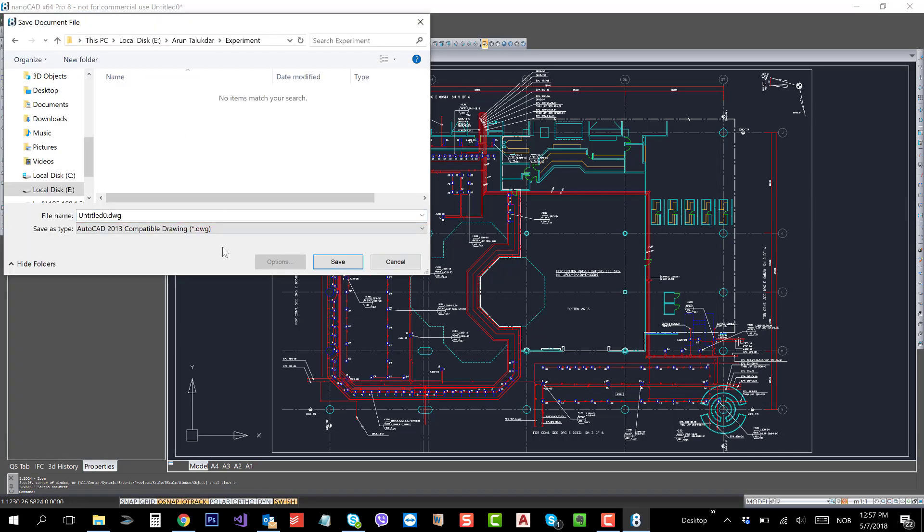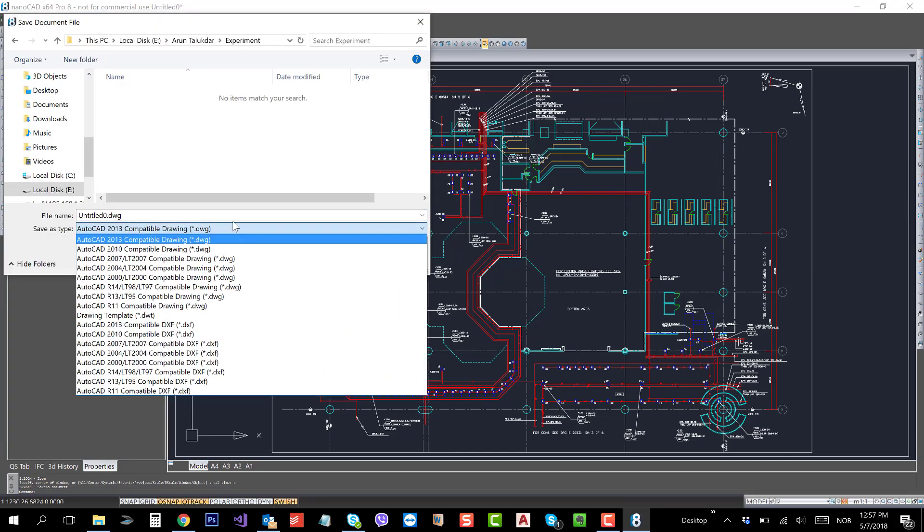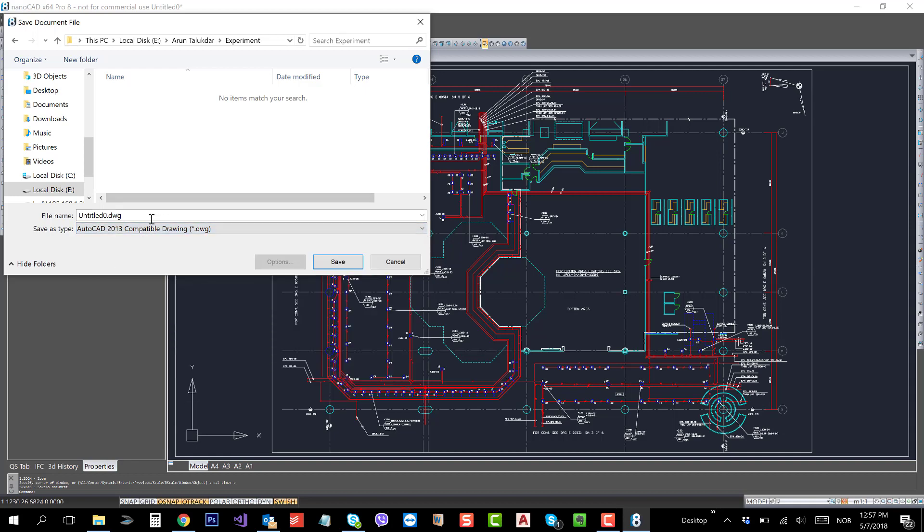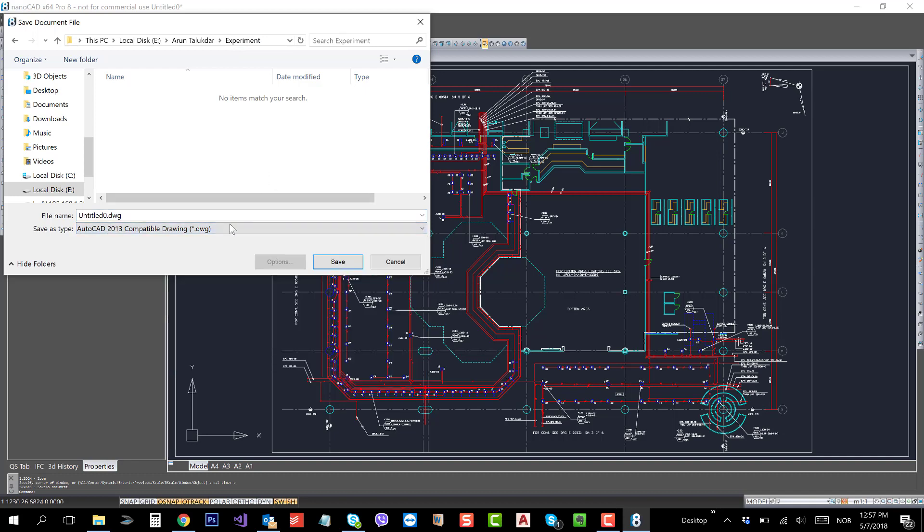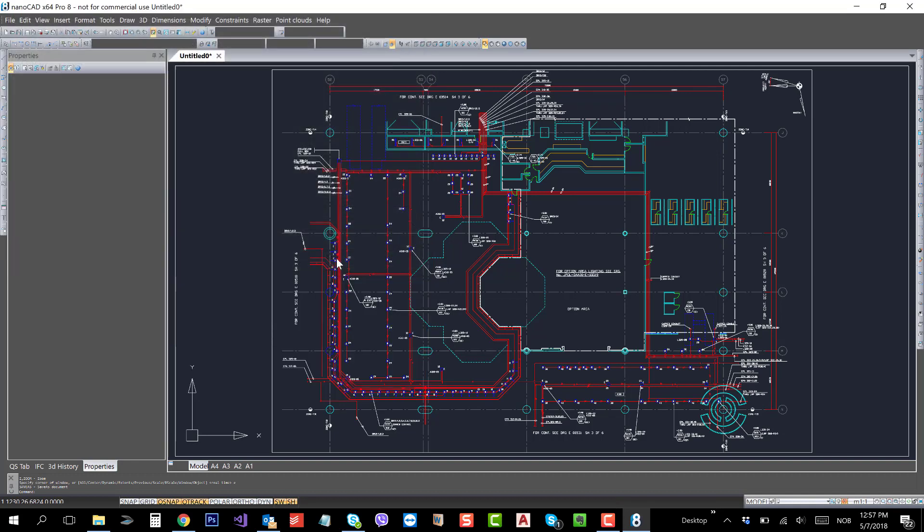The same folder. I will save this as a DWG. Save.